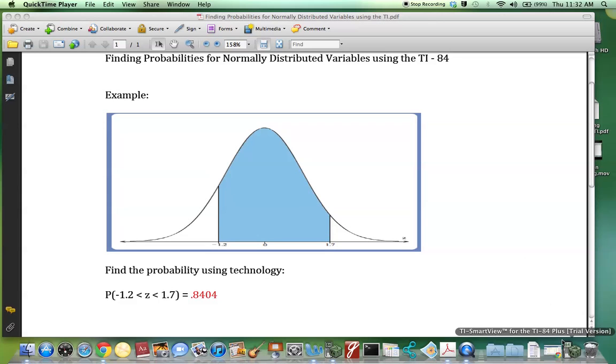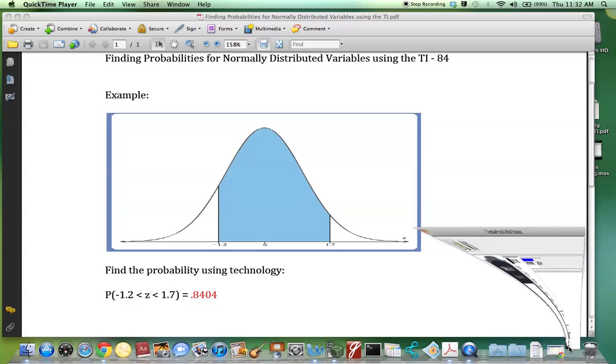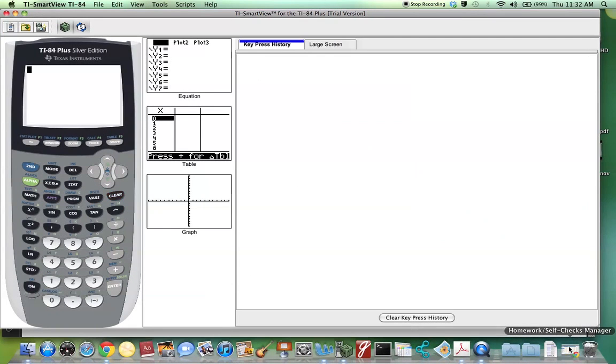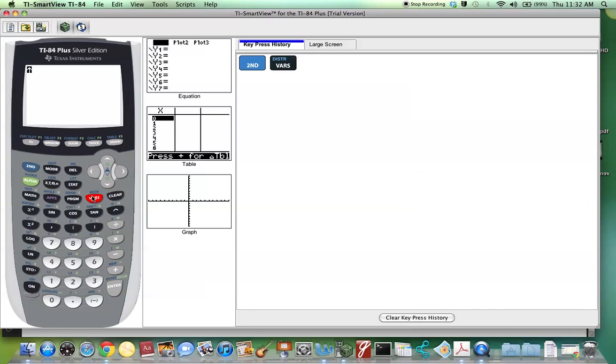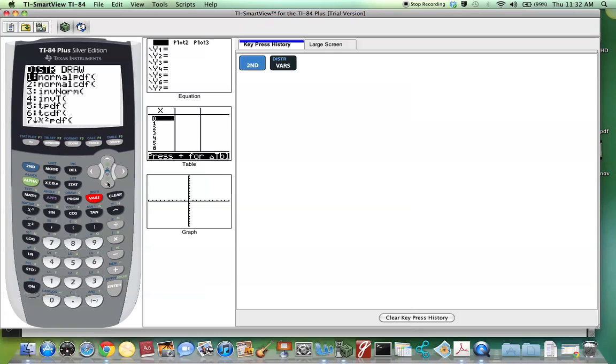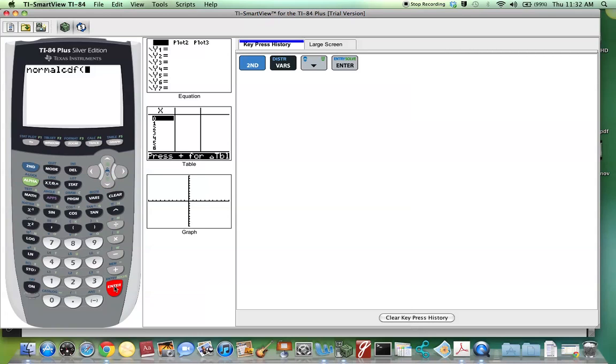On the TI-84, we can find this probability by going to 2nd, Distribution, selecting Normal CDF, hit Enter, and type in the lower limit,